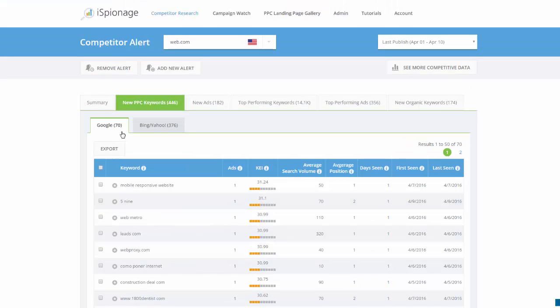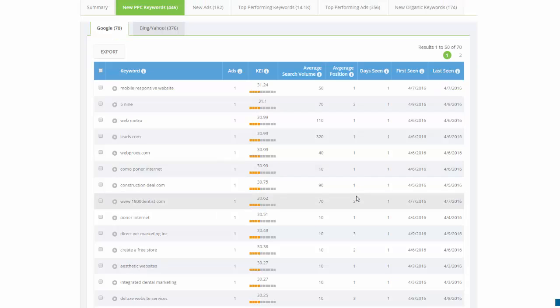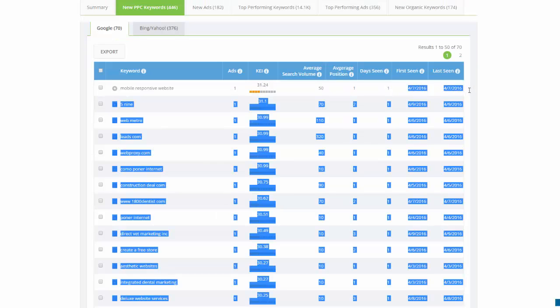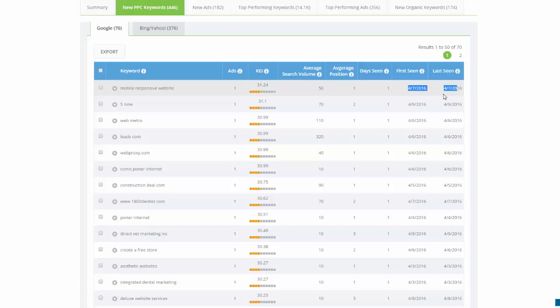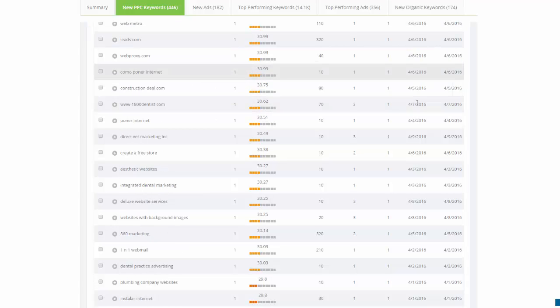You can see the first time and last time we saw it was on April 7th - so basically one time. This is a new keyword that we send to you. If you're like a web hosting company, you'll probably want to test this type of keyword that you probably haven't thought about.